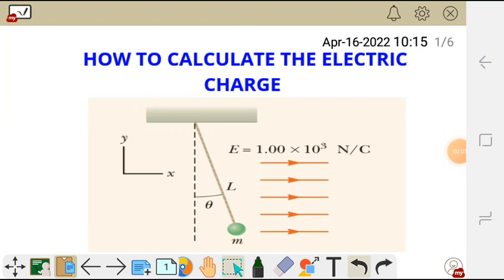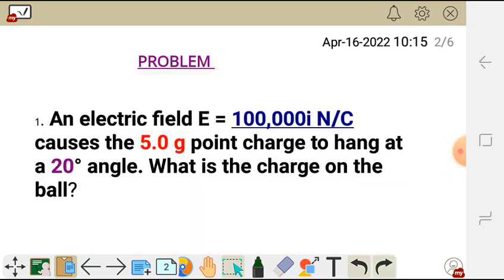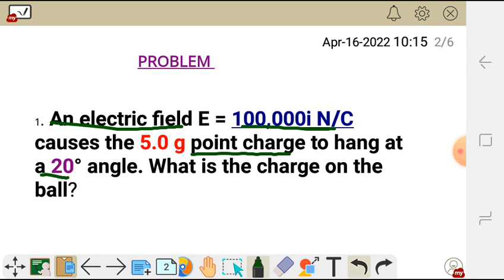In this video, I'm going to show you how to calculate the electric charge given the electric field and the mass only. We have this problem here which says an electric field E equals 200,000 newtons per coulomb causes the 5.0 gram point charge to hang at an angle of 20 degrees.